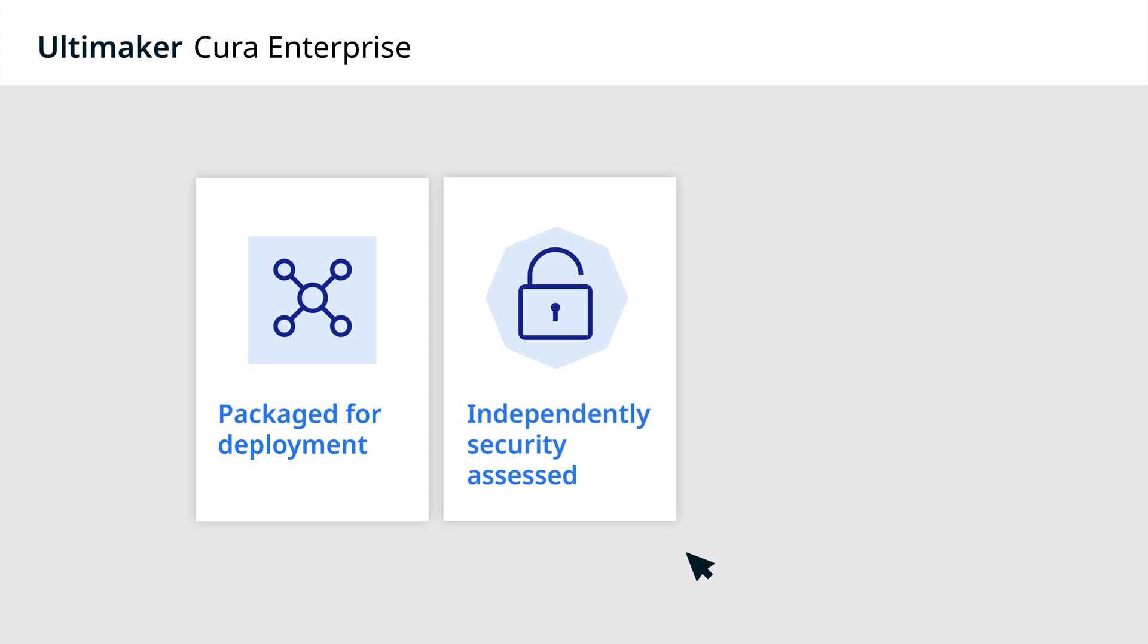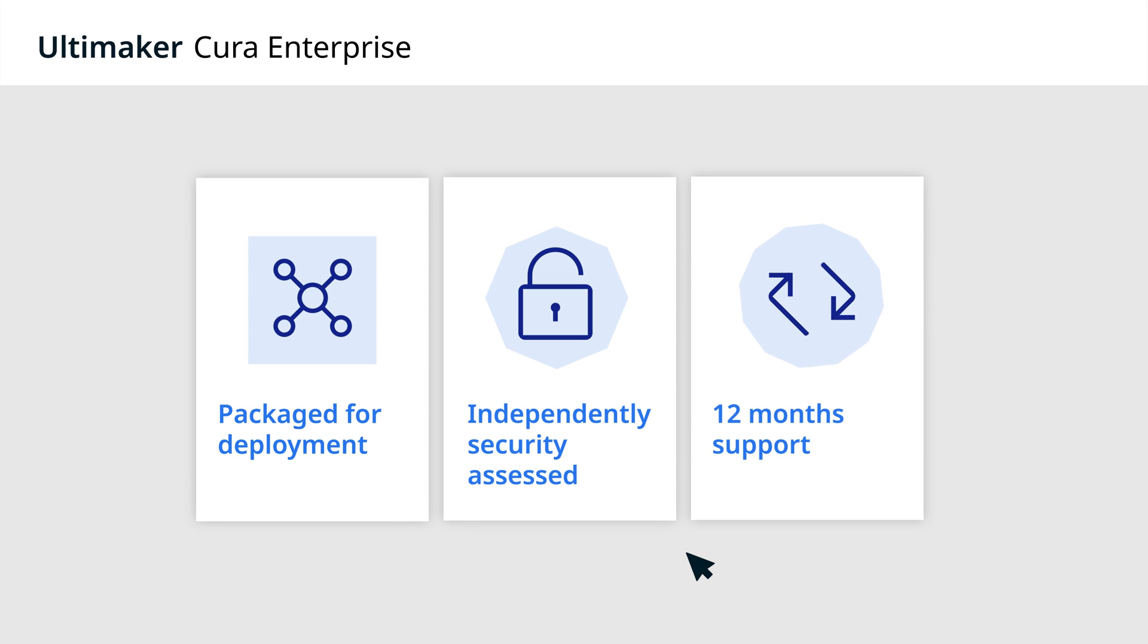Packaged for deployment, independently security assessed, and with long-term support of 12 months templates for each release.